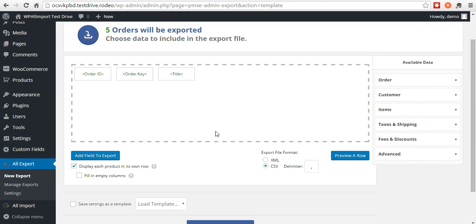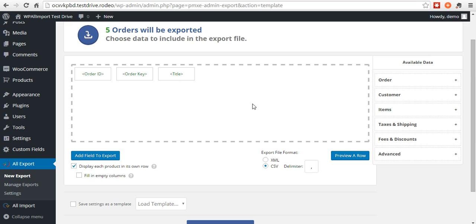In step two, this is where you'll add elements, rearrange elements. This is what will be included in your export file.